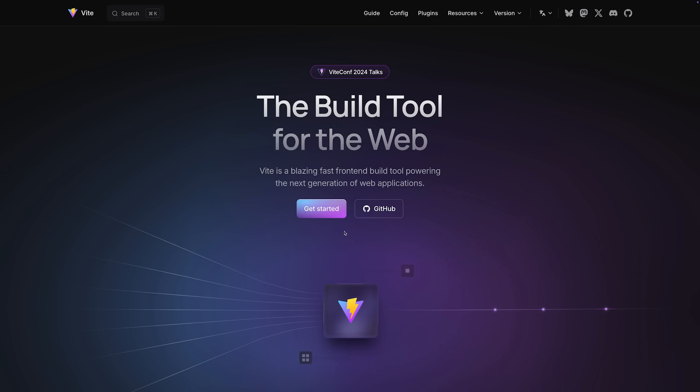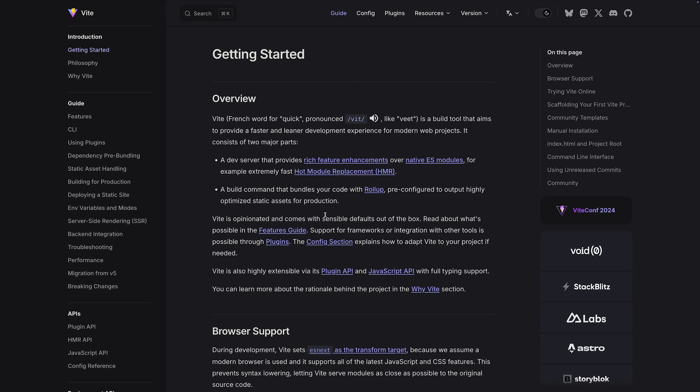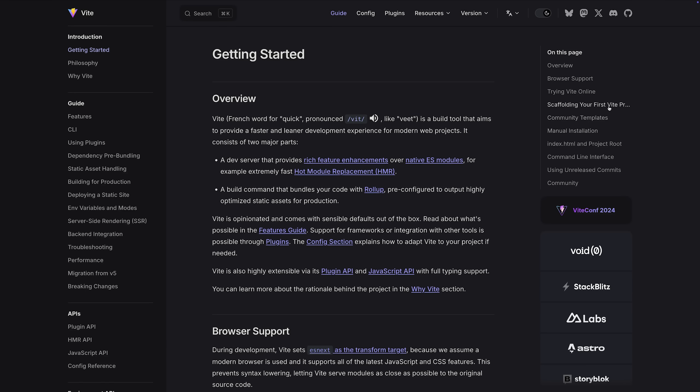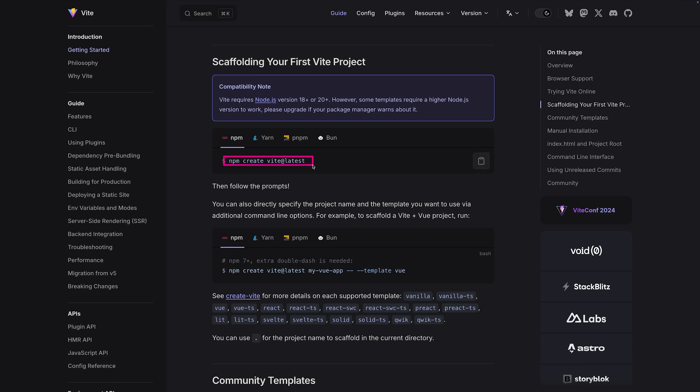Most importantly, Vite came along. Vite is kind of an alternative to Webpack, though it's more than that. It's a build tool you can use to build all kinds of projects — not just React. You can build vanilla JavaScript or TypeScript projects, Vue projects, and Vite also gets used by the Angular CLI, by Remix, and by many other frameworks. You can also use Vite to spin up a basic React app by running npm create Vite, choosing React, and then JavaScript or TypeScript.